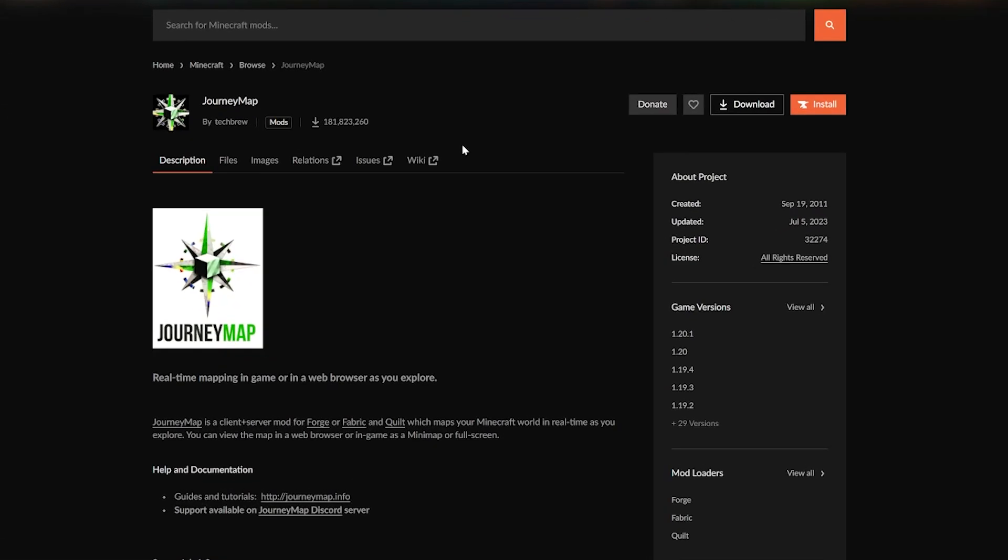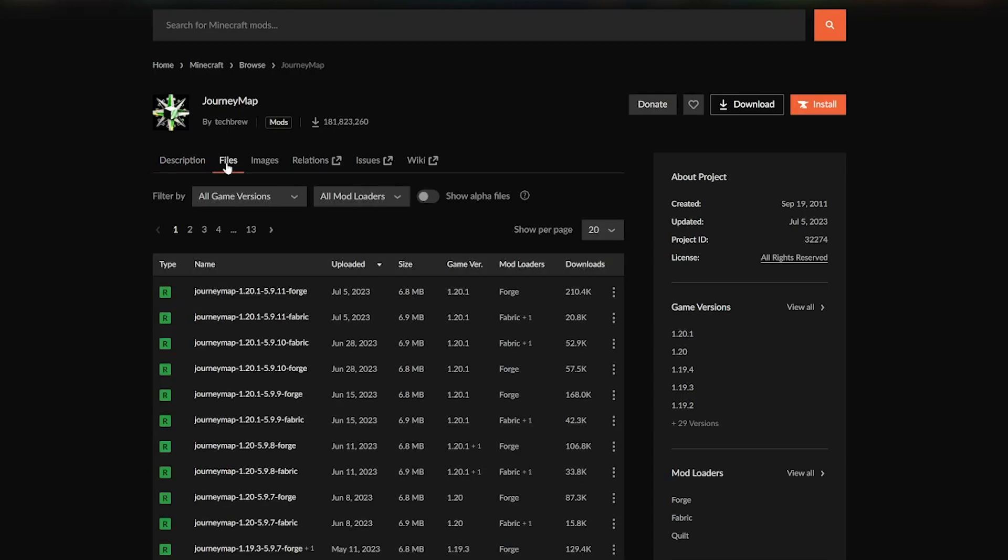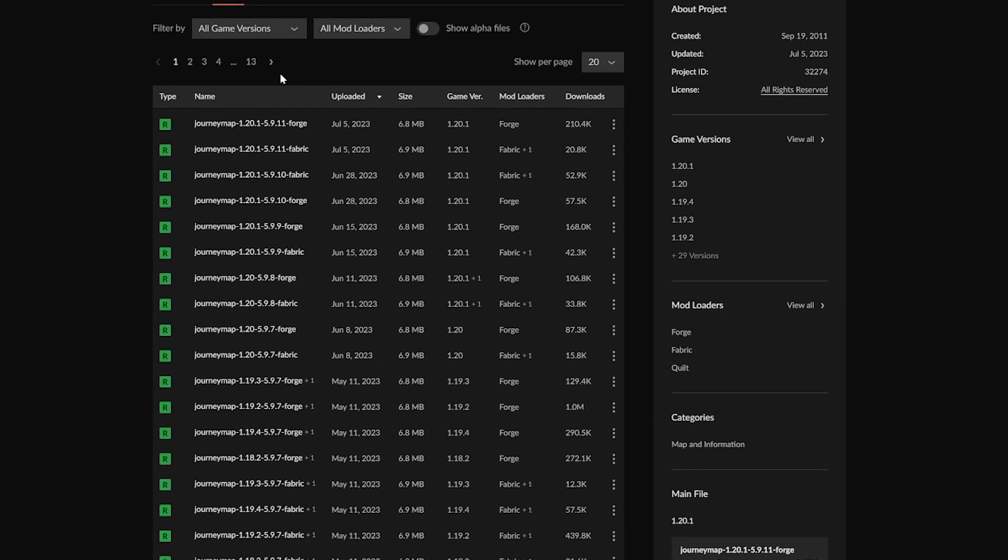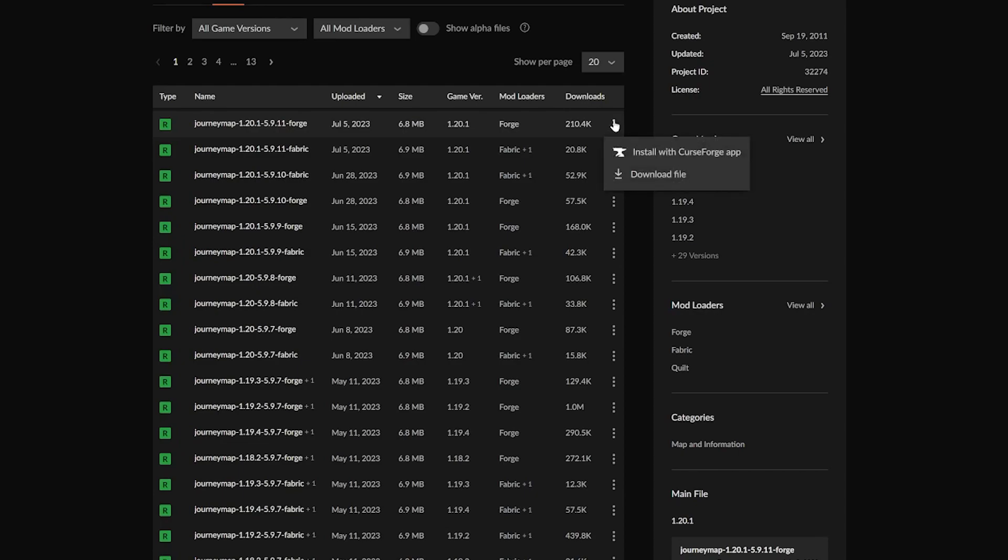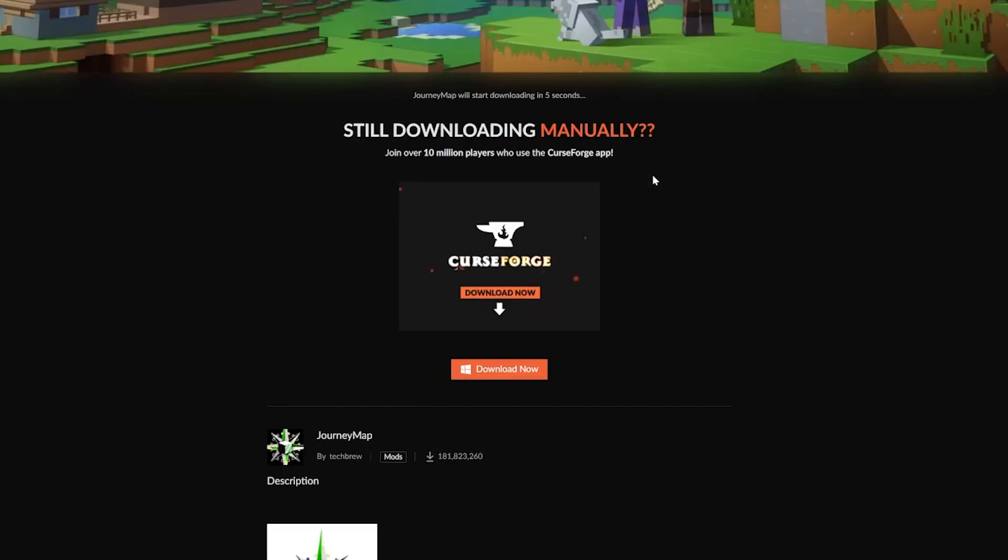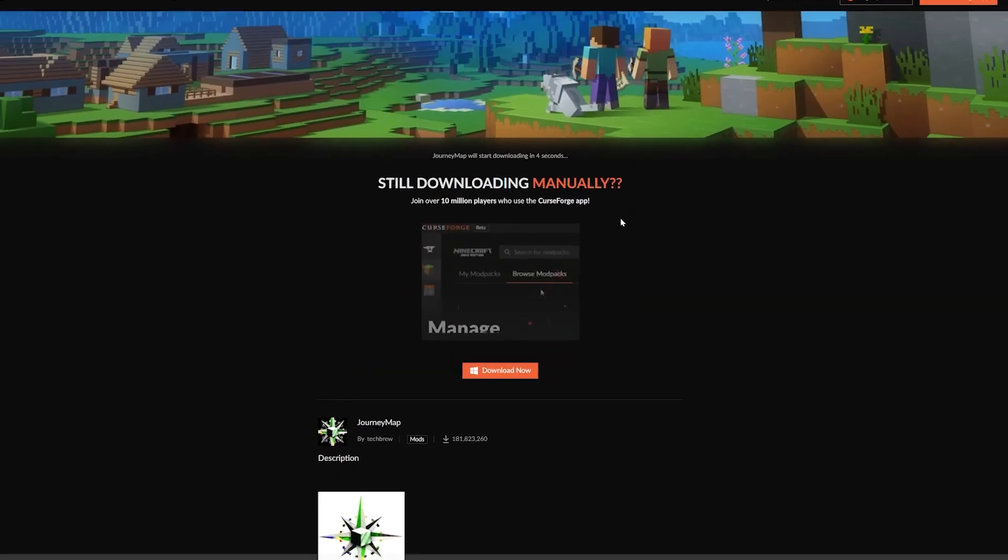Once you're on the JourneyMap download page, what you want to do is come here and click on the Files button on CurseForge. Then you want to scroll down and you want to find the JourneyMap 1.20.1 Forge version. There's two ways to do this. It's in the file name there. It's also on the right hand side. As you can see, mod loader is Forge. Game version is 1.20.1. Come over here on the right hand side, click the three dots and click download file.